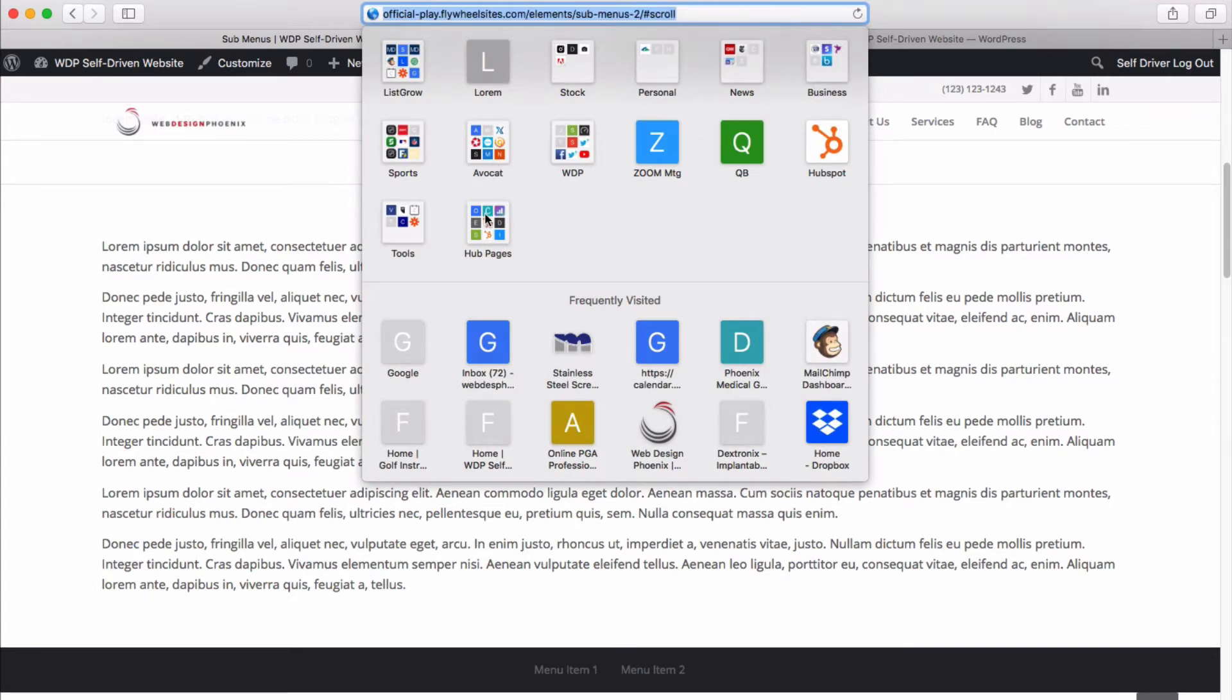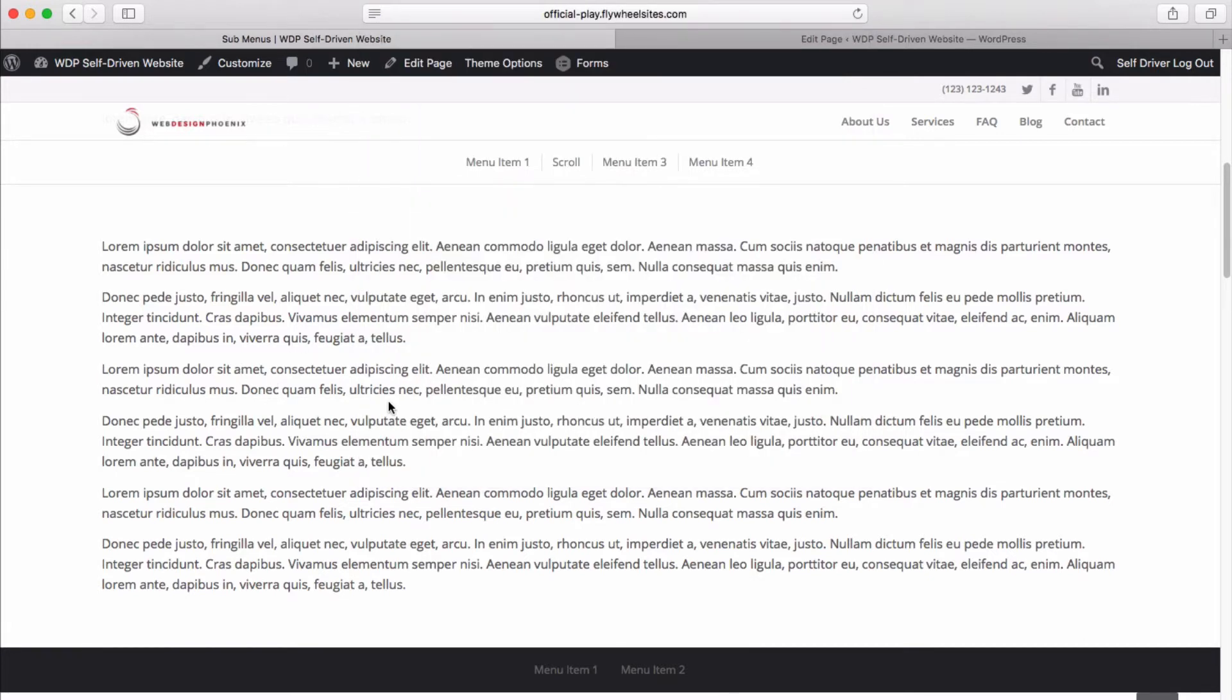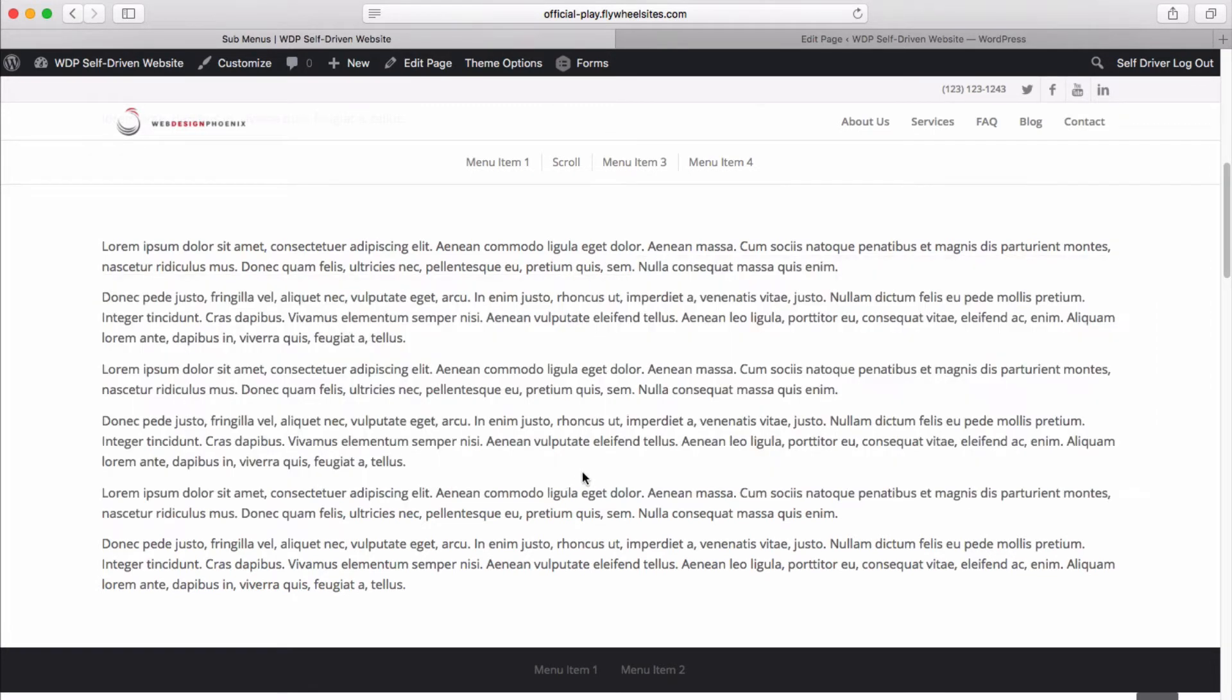And if we check out our URL, you can see at the very end, it's hashtag scroll. So this is actually its own unique URL that you could provide to somebody, you could send an email with this link, and it would not only bring them to this page, but it would scroll them automatically to this part of the page that you're interested in showing them.